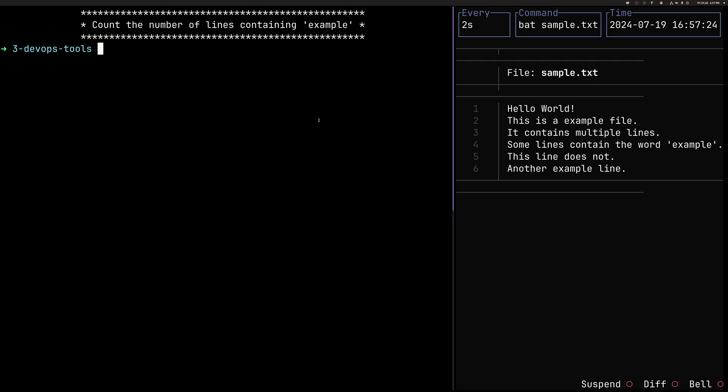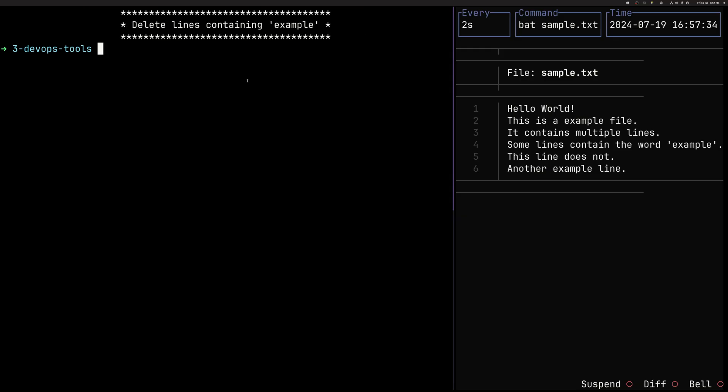Now we can, for example, count the number of lines. So this is RG minus C. Here we count the number of lines with the word example. We can also delete the number of lines. So delete each line containing the word example. So for this we use sed and we just simply append d.